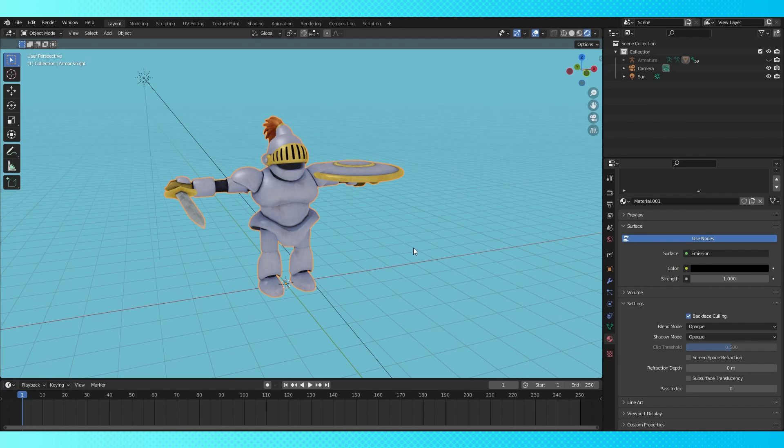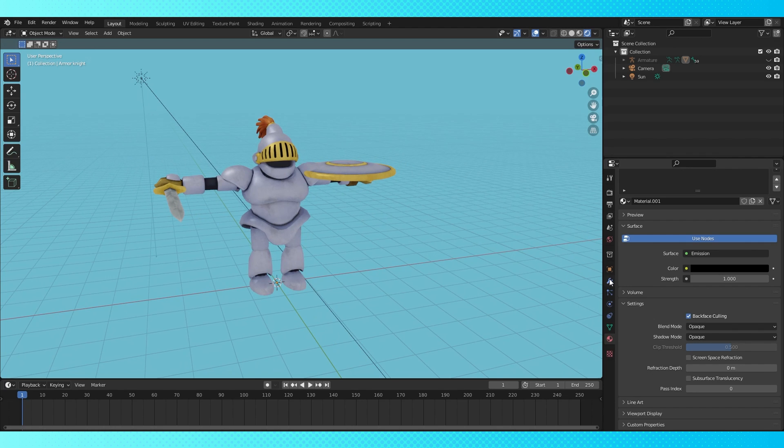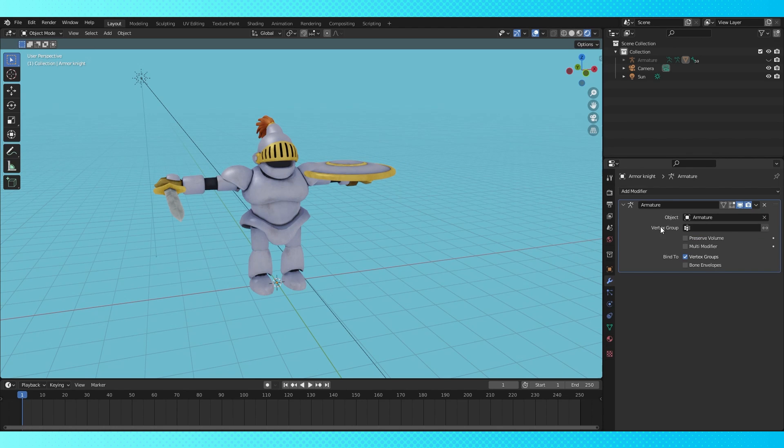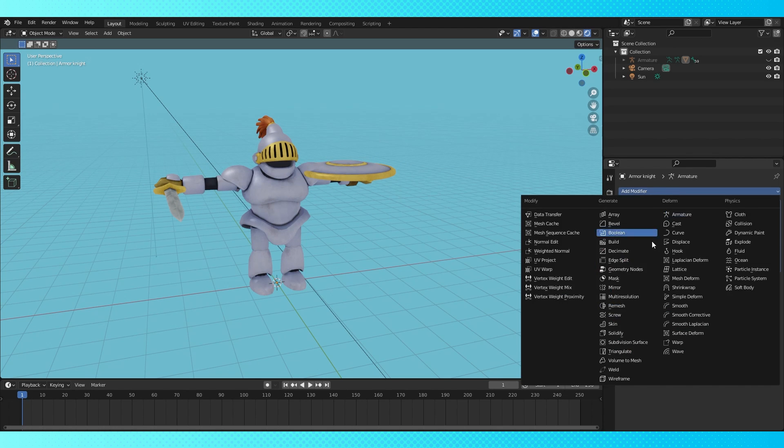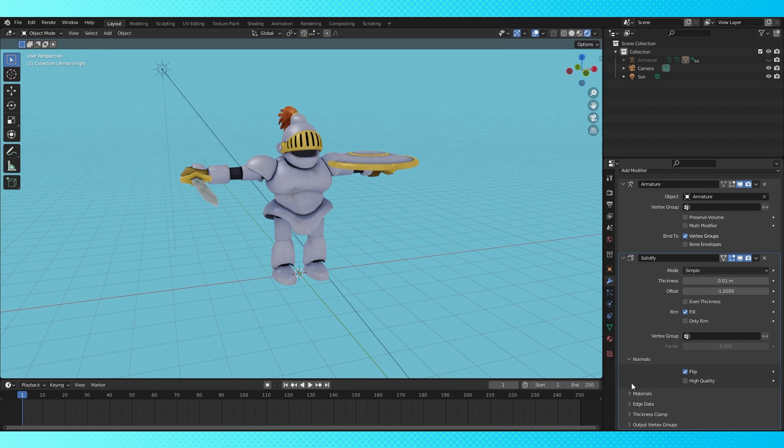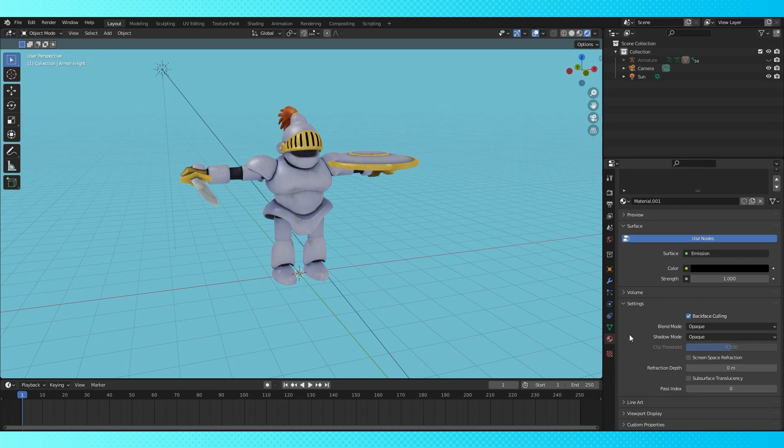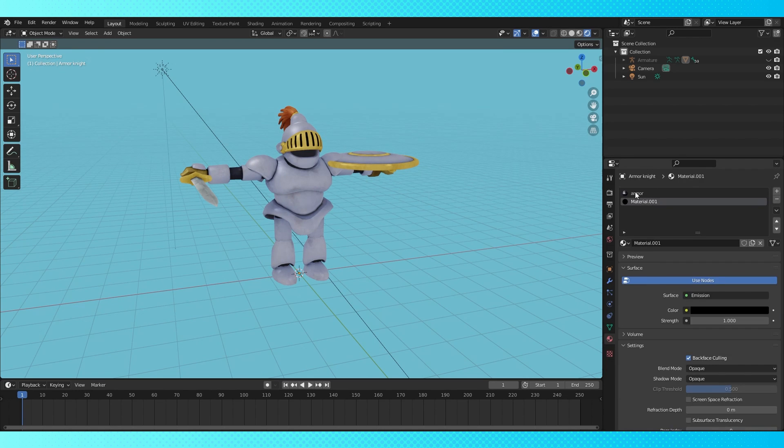Now we're on to what I'm calling step 2, setting up the solidify modifier. In the modifier tab, click Add modifier and find the solidify modifier. Expand the normals drop-down and enable flip. Under materials, change the offset to 1, so that it chooses the next material in the list as the outline material.